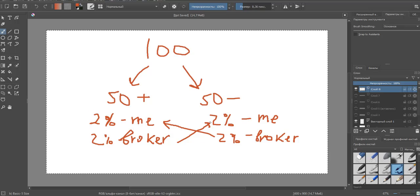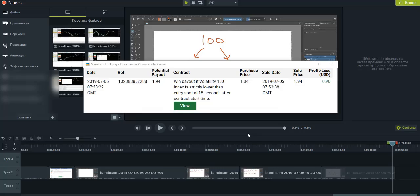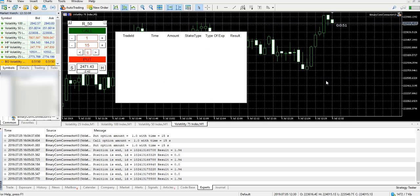This is the screenshot of my last trade through the free connector. As you can see, I got a stake of $1.04 and I got a payout of $1.94. So I think you will use my connector. All the links will be in the description.